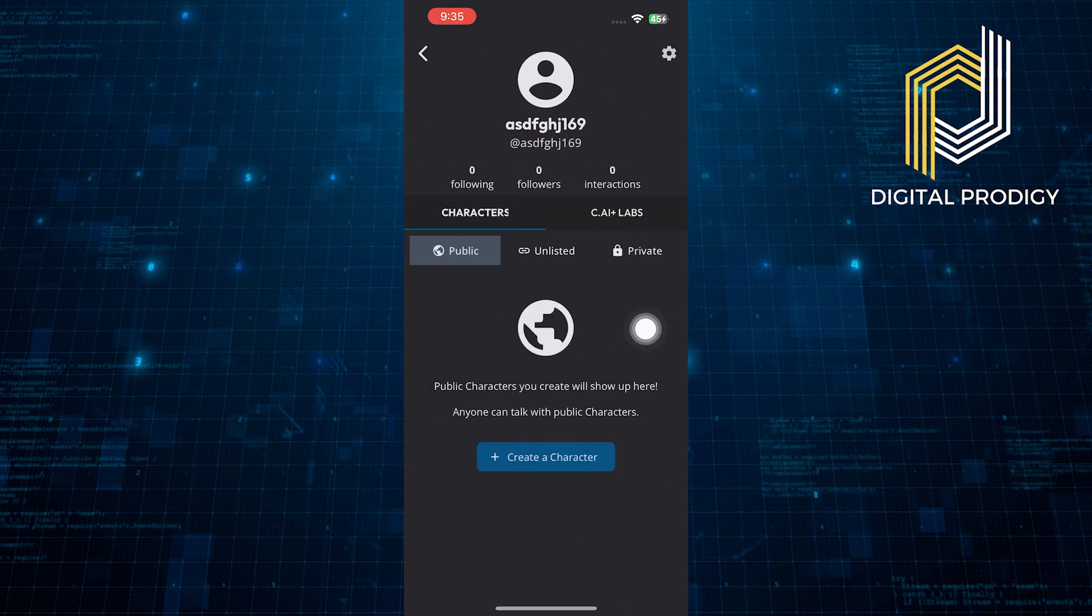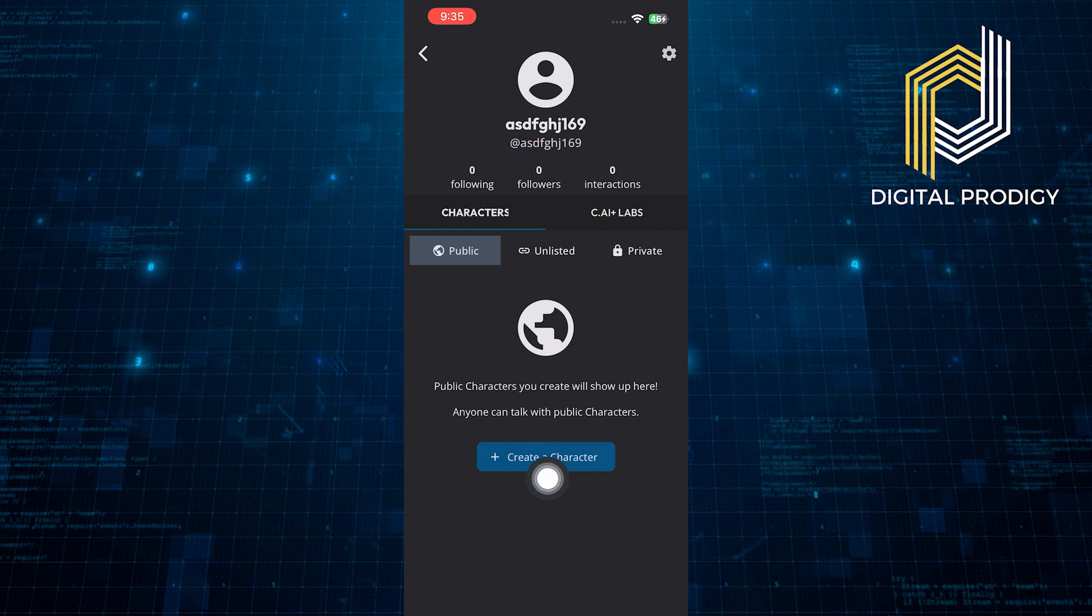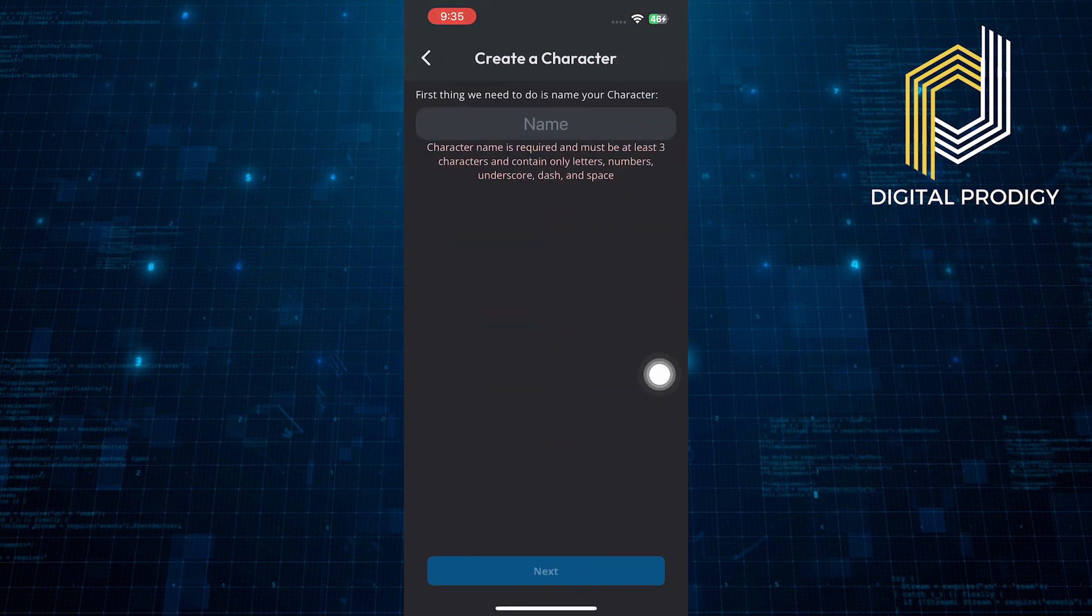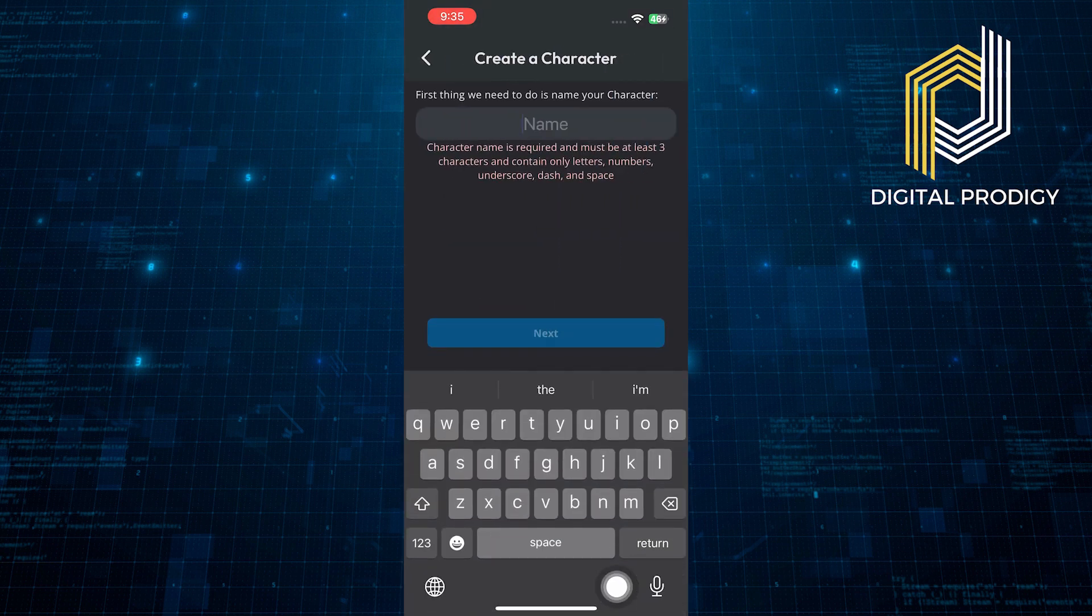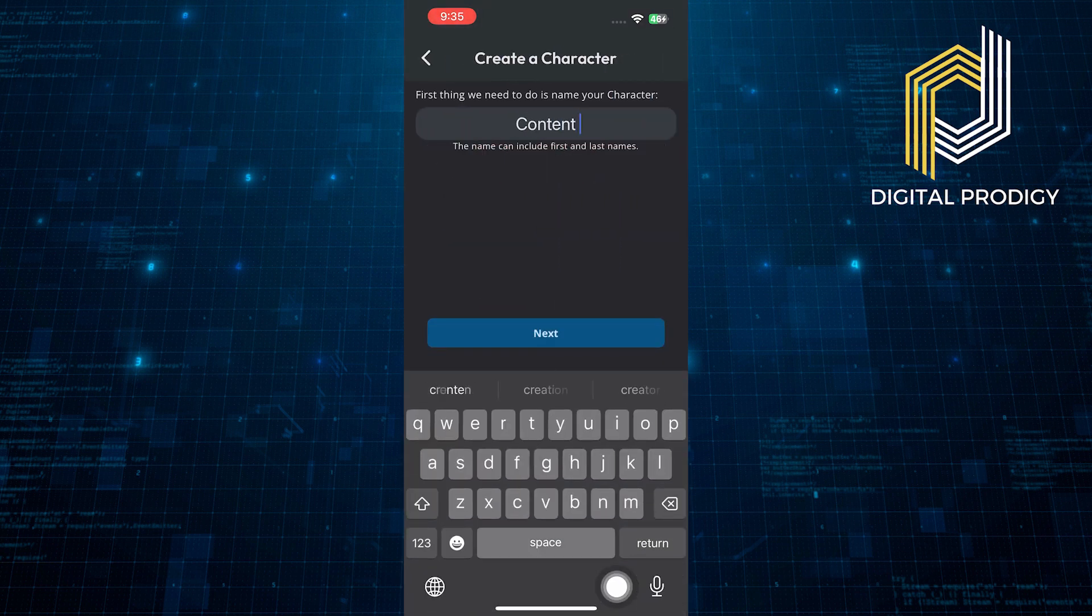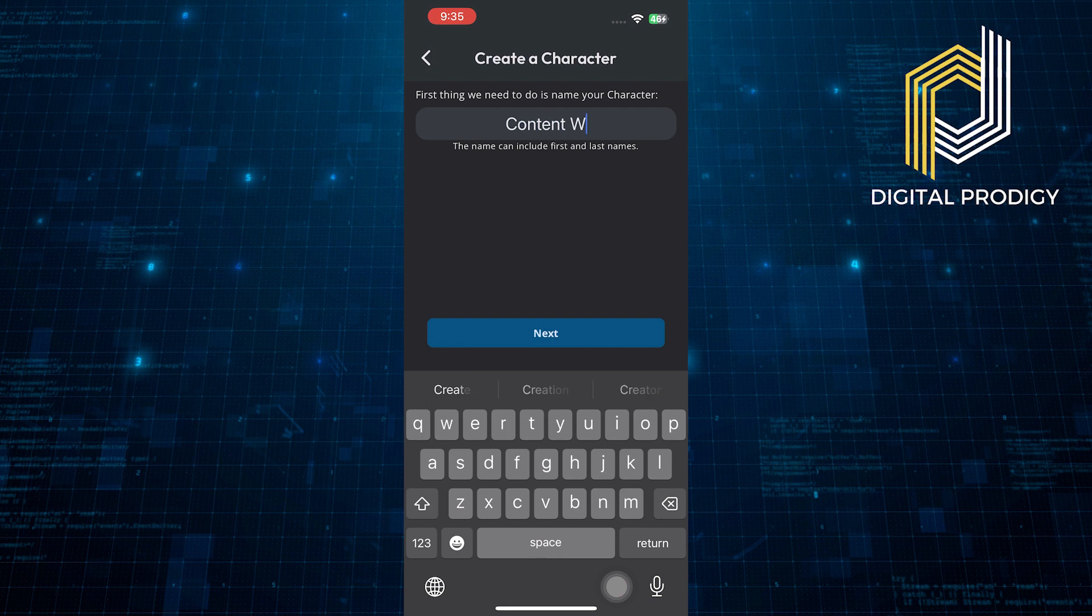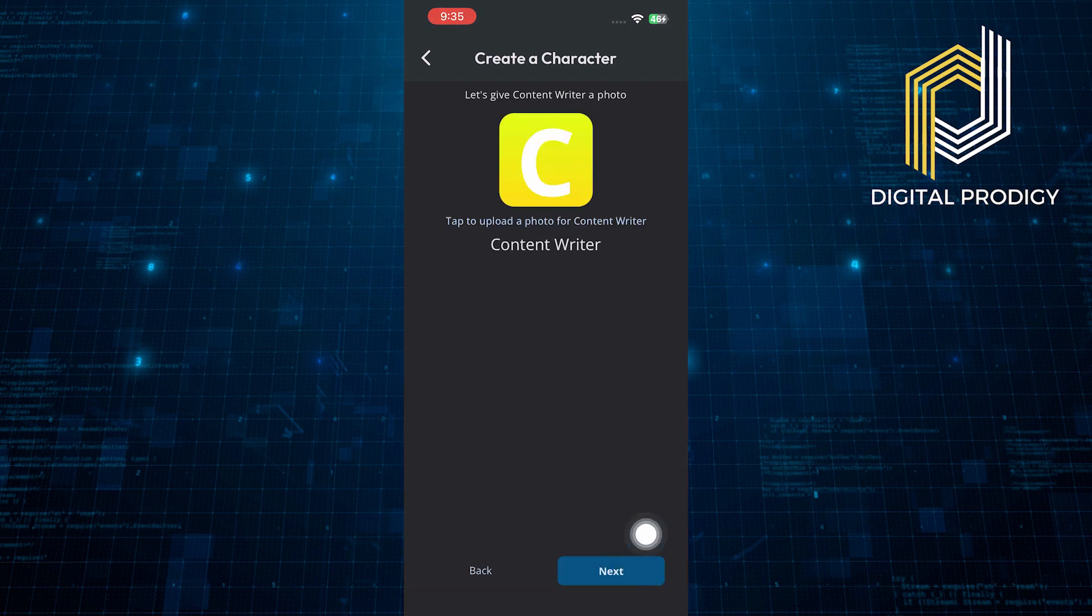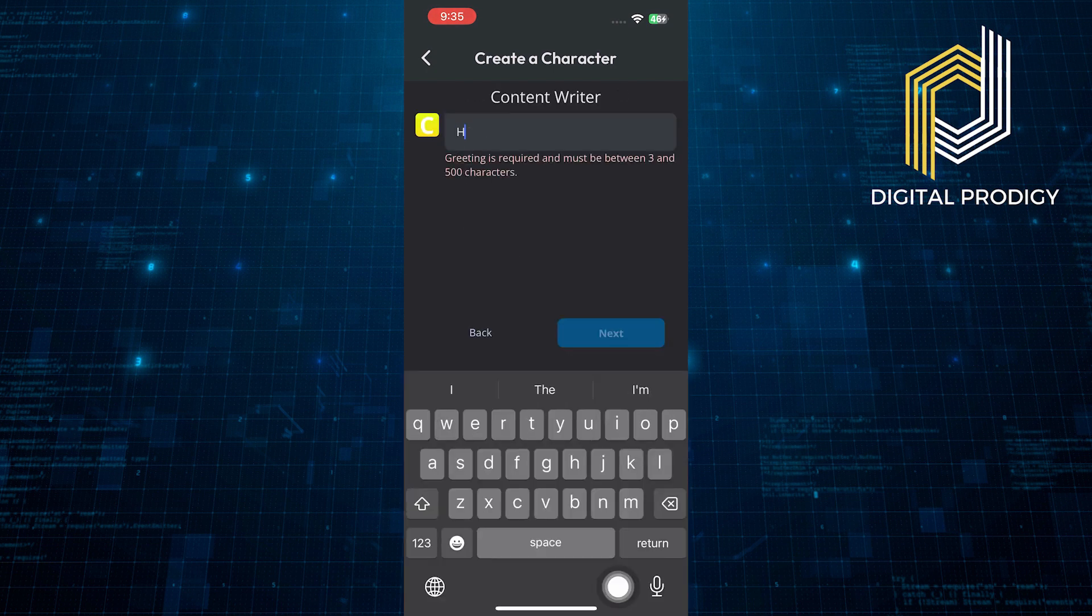After that, get back to your profile and tap to create a character. To create a character, enter your character's name and tap on next.